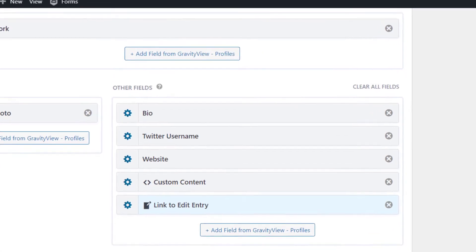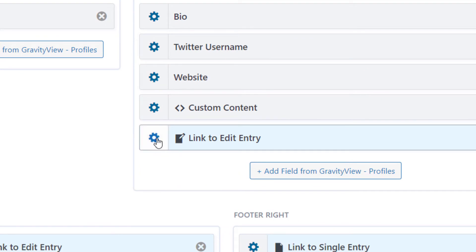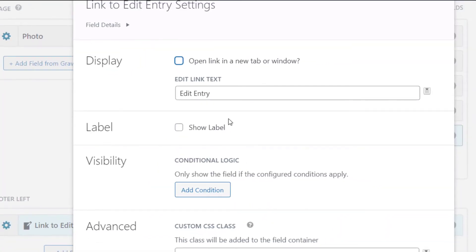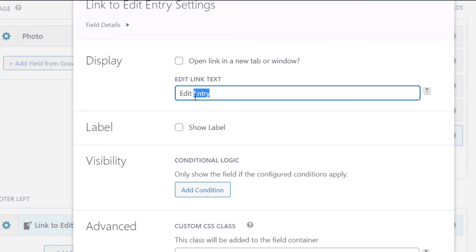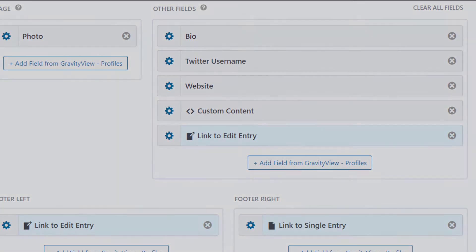Now if you would like to change the link text, you can click on the gear icon here — that will bring up the field settings. And we can change this, for example, to Edit Profile. Just click away and that will save. And now you've got a link to the Edit Entry page inside of your view.